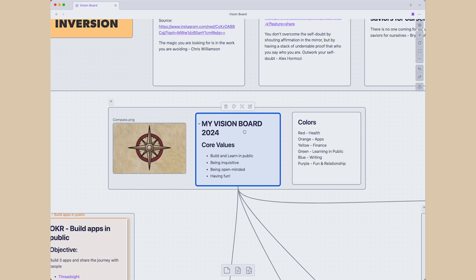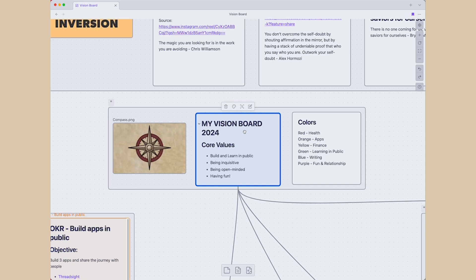In my vision board, build and learn in public, being curious, being open-minded, having fun are my core values. So no matter what happens, I want to keep these core values. So start with that.